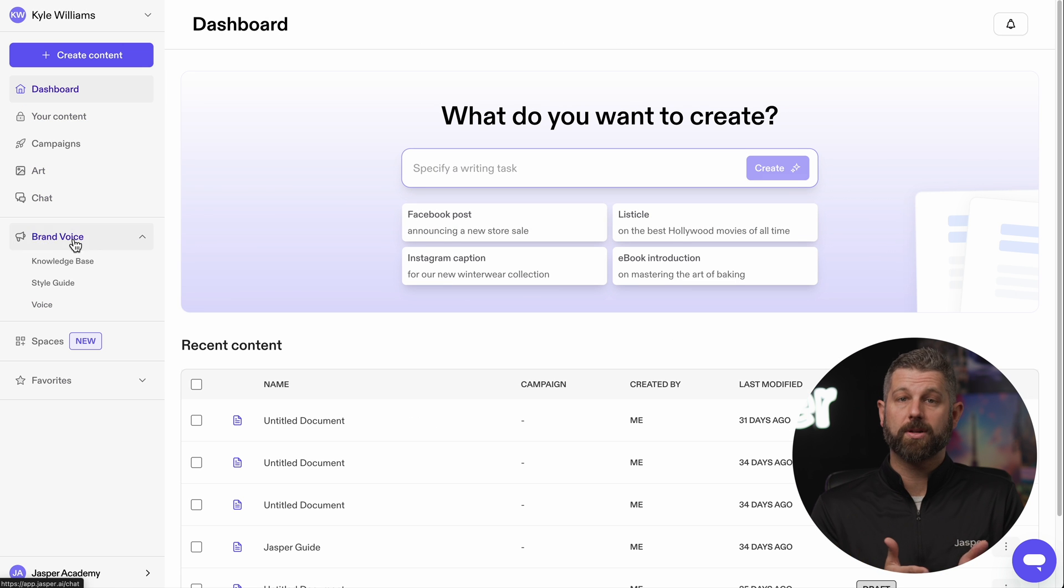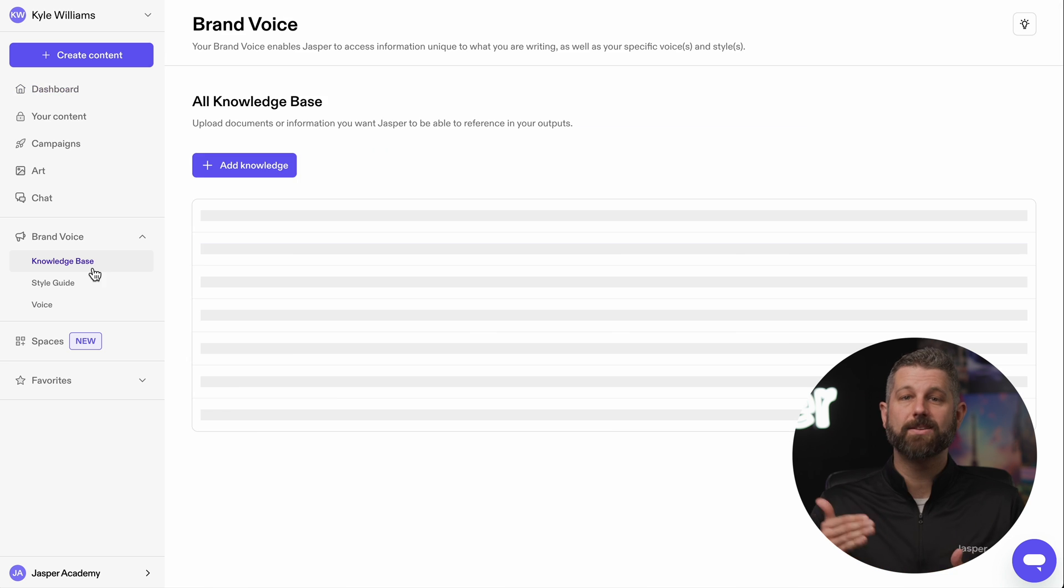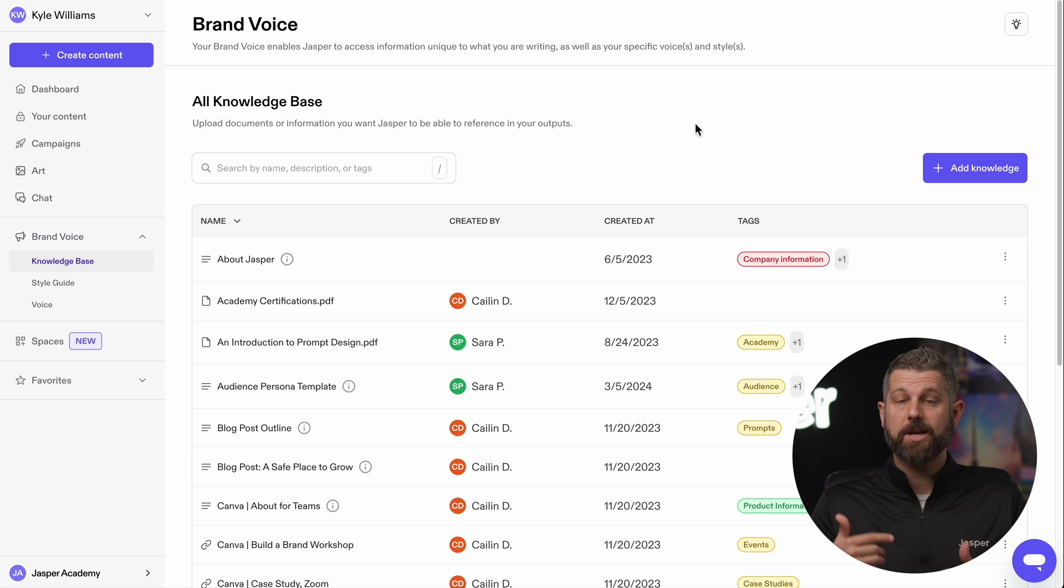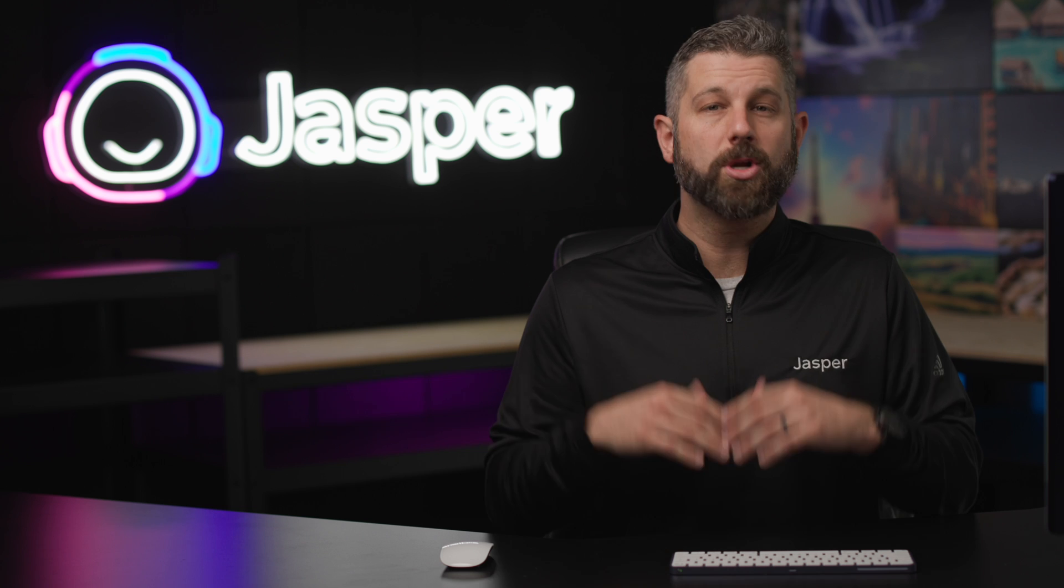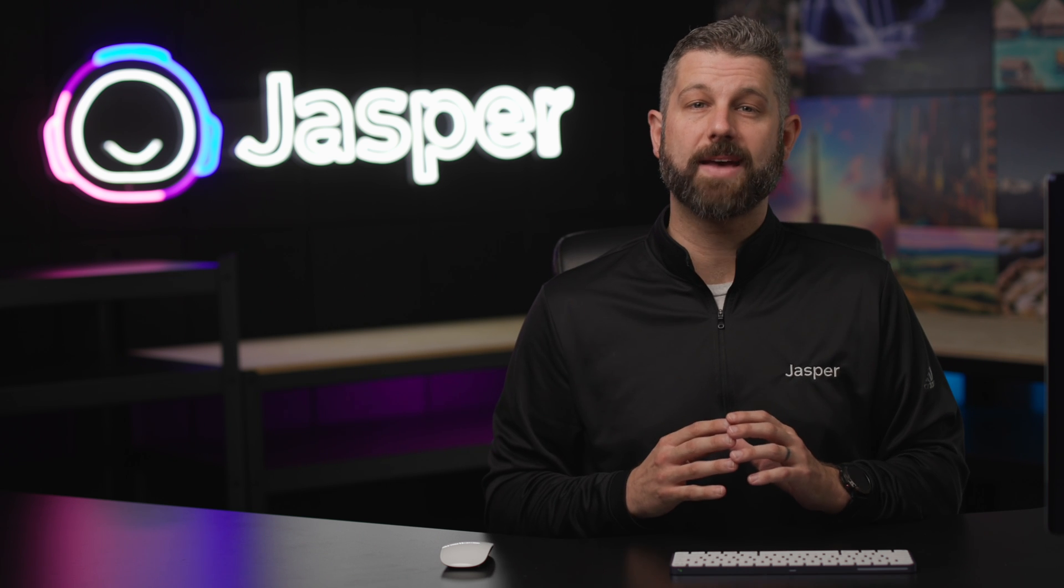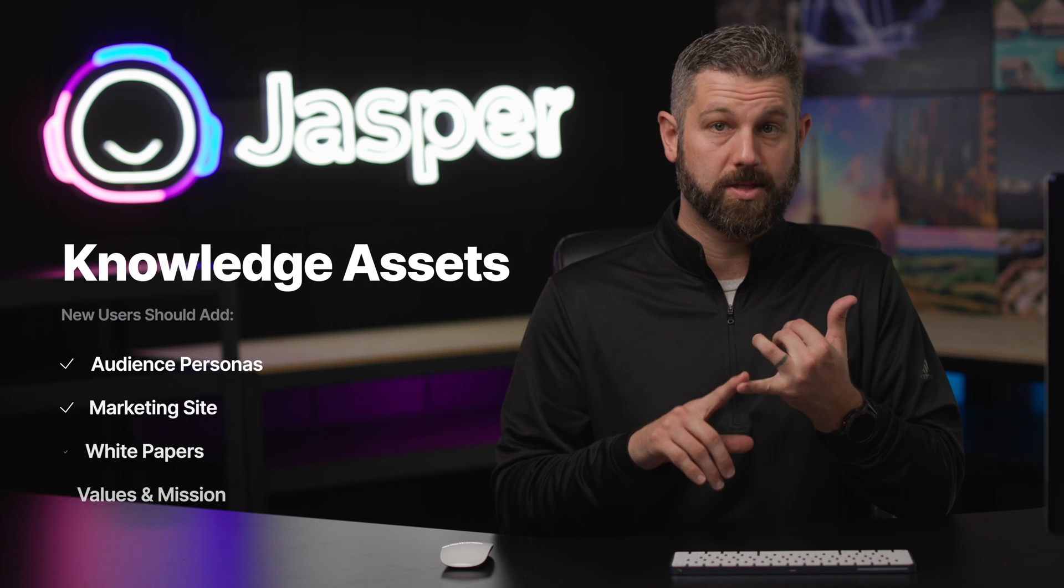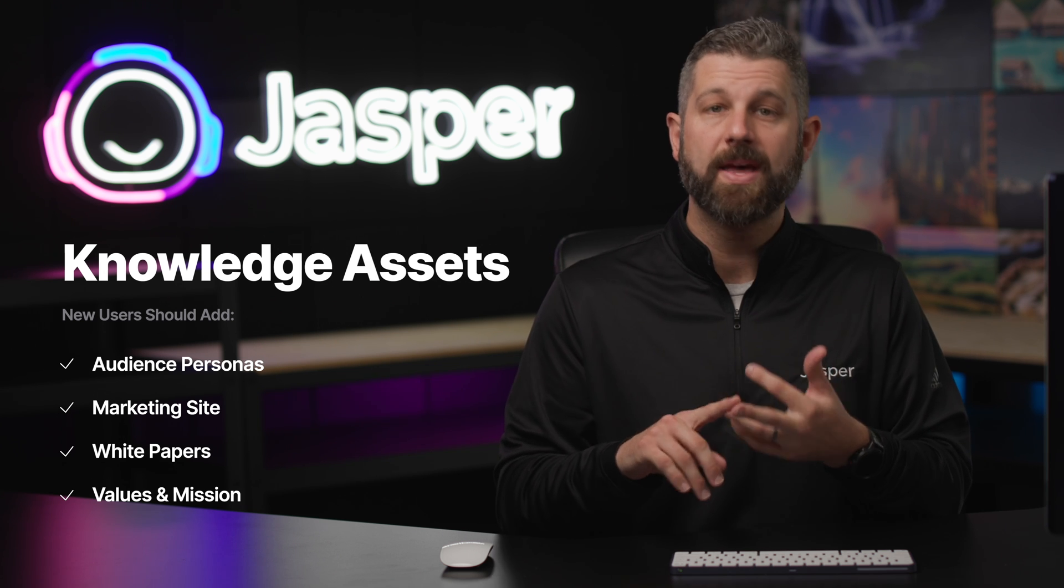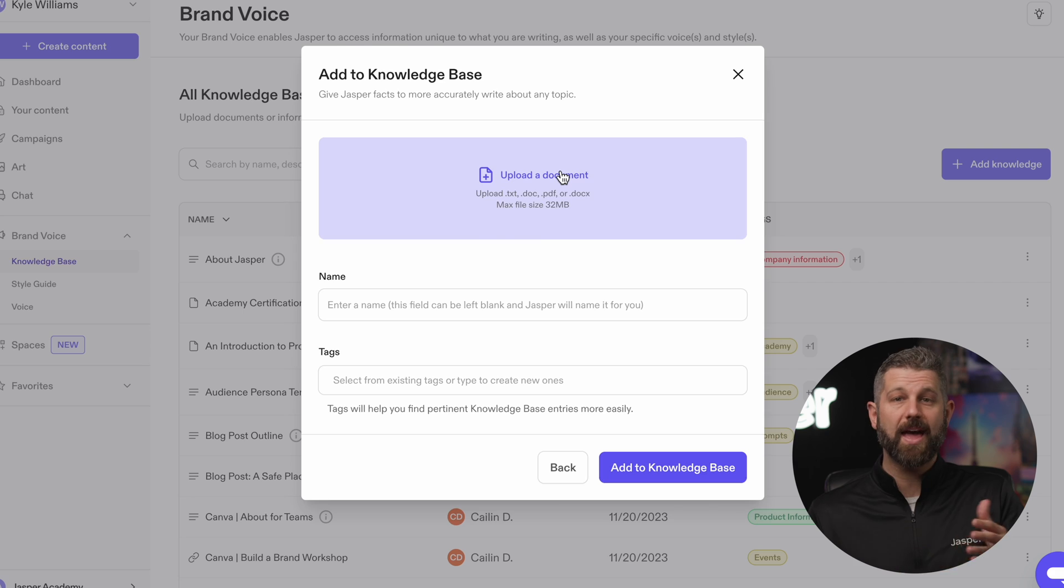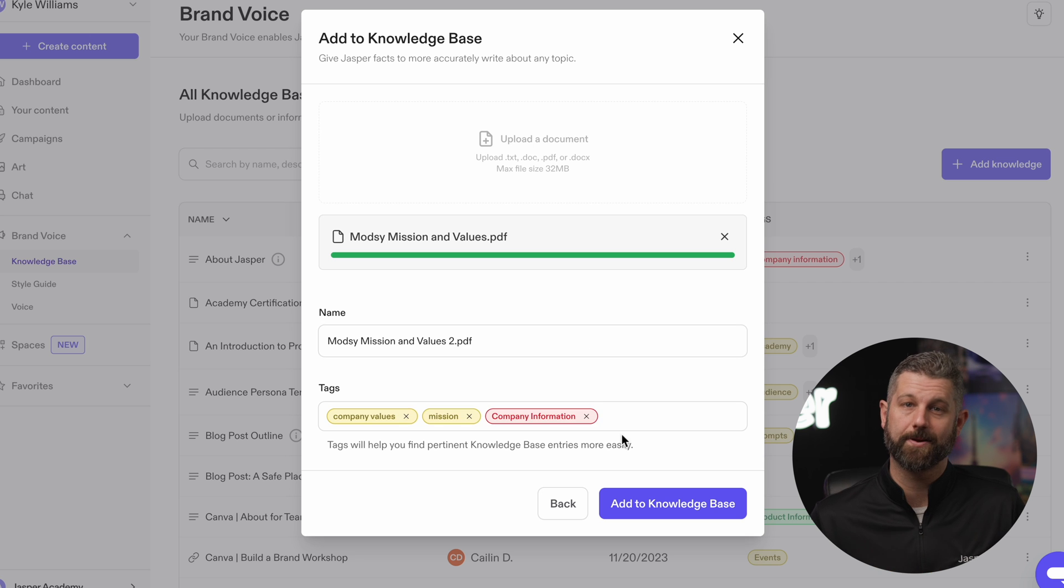The next way to personalize your Jasper Brand Voice is to add knowledge entries. This is information about your company that will help Jasper learn about who you are. When you're just starting out, there are four knowledge assets you want to include: audience personas, your marketing site, white papers, and your values and mission. Today, we'll upload the values and mission here.